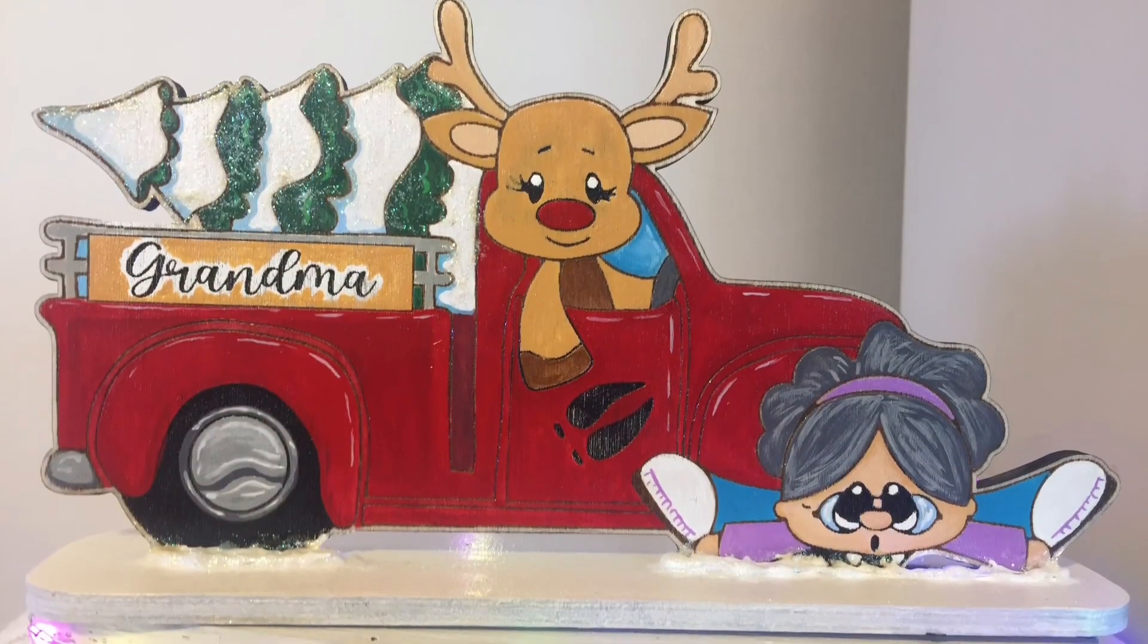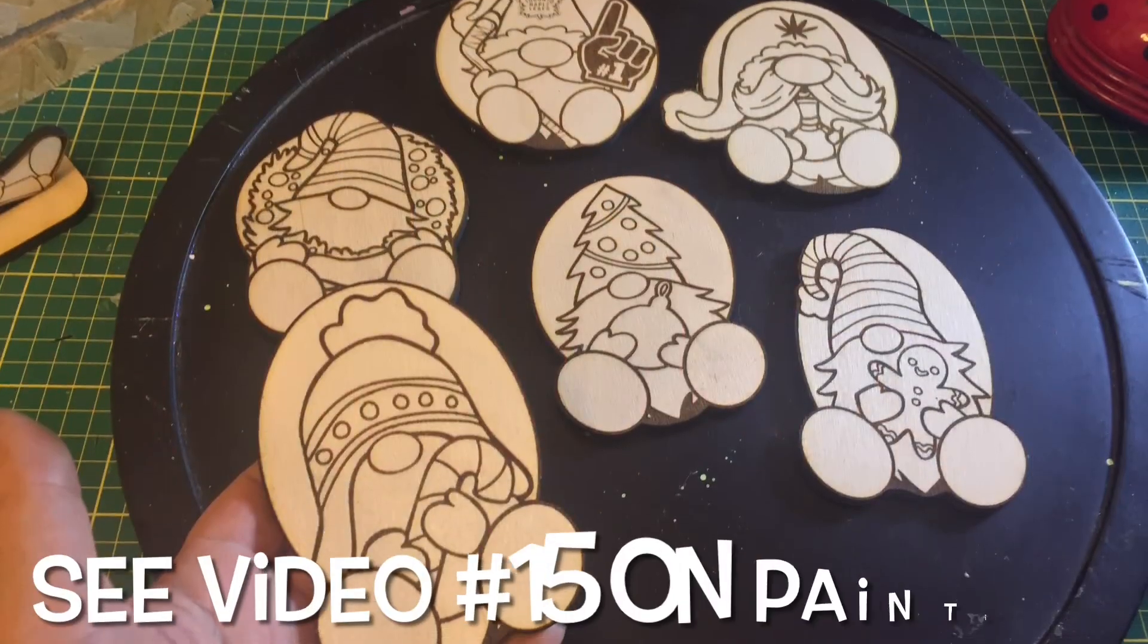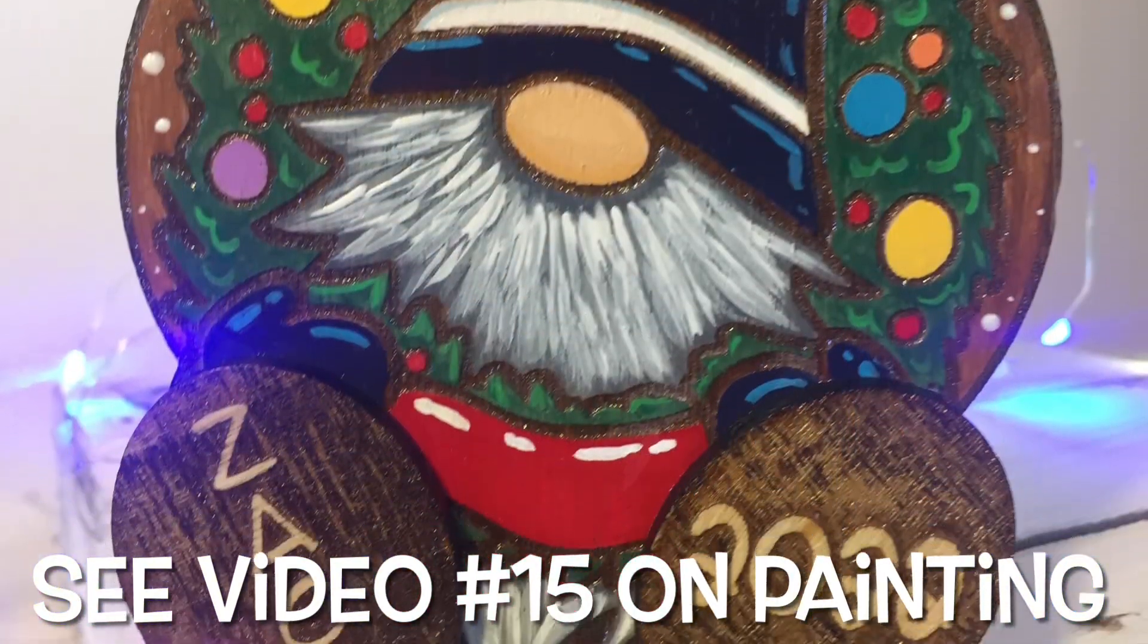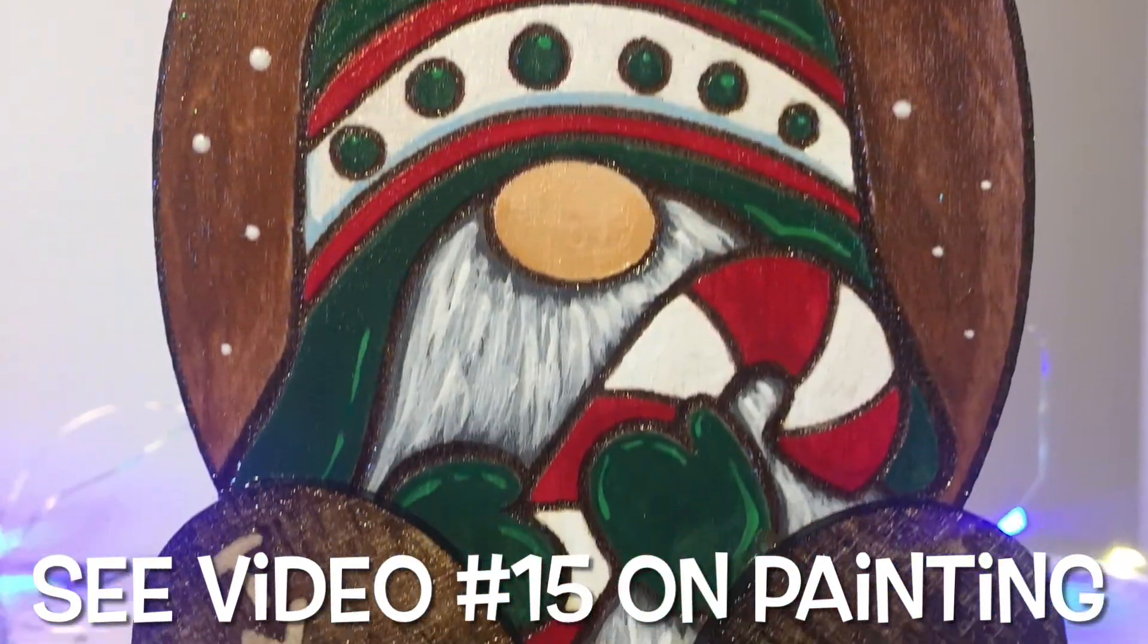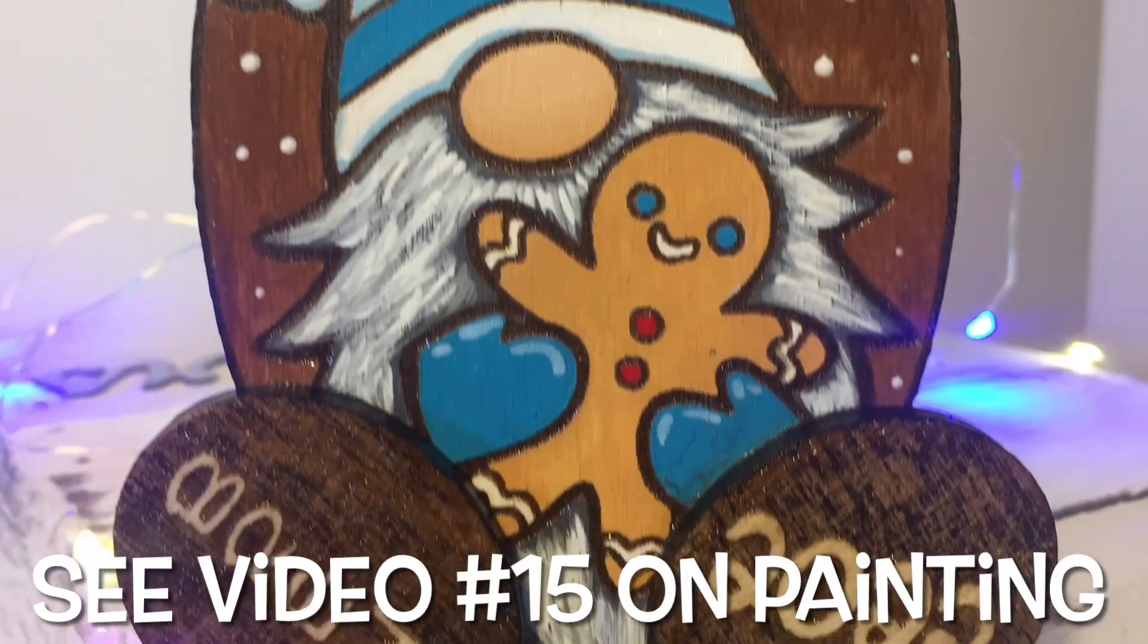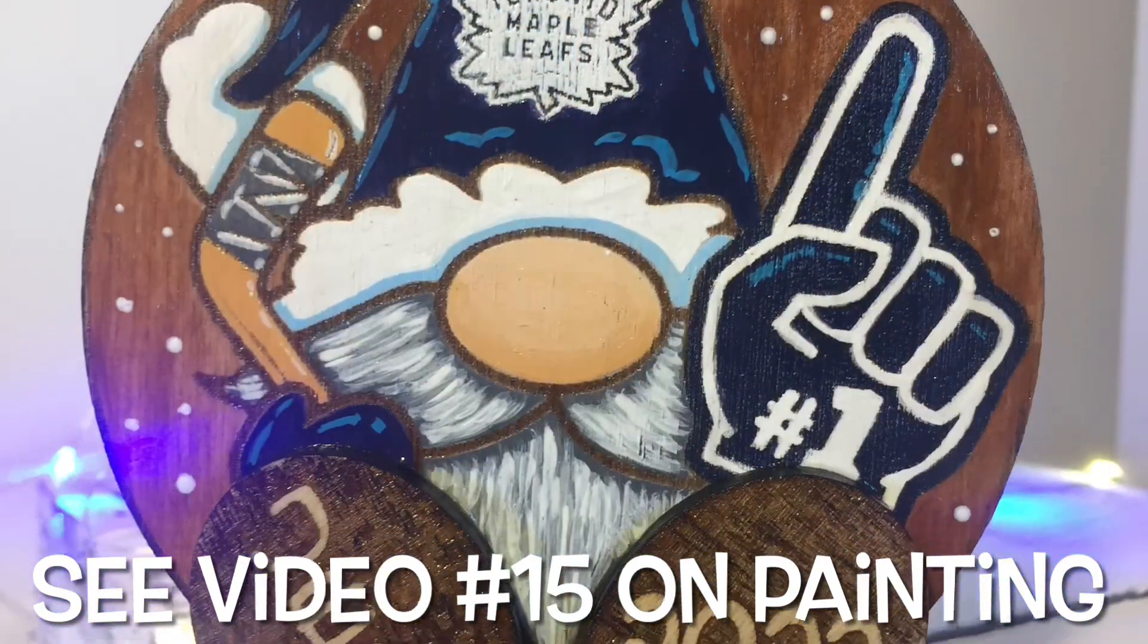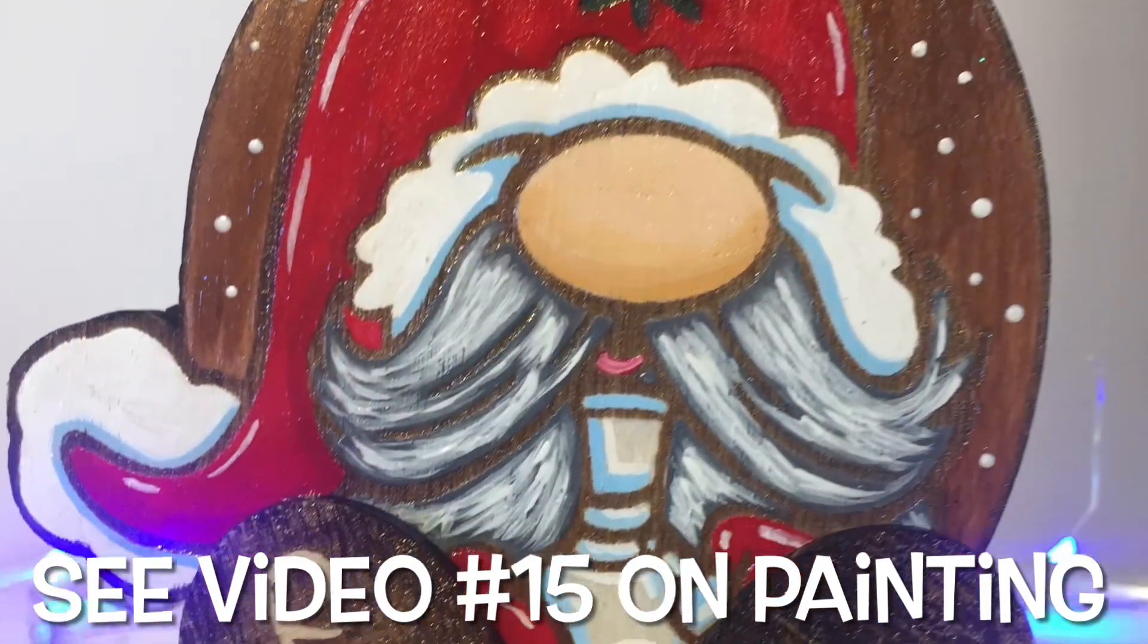So, this is Grandma Got Run Over by Reindeer all painted. And, these are some of the gnome ornaments that I did. And, so as you can see, I engraved the feet as well with the names and the year. So, I had a lot of fun painting these.